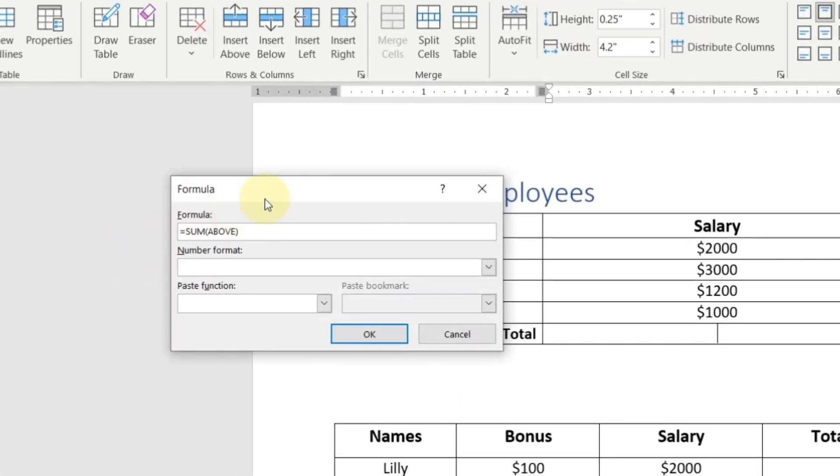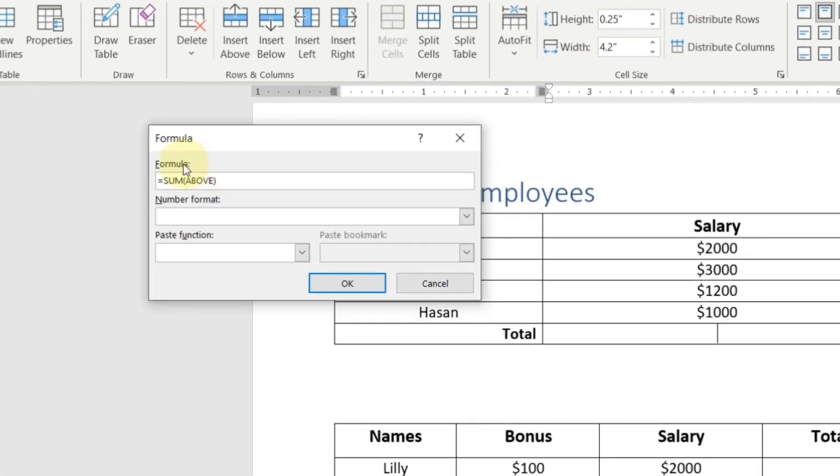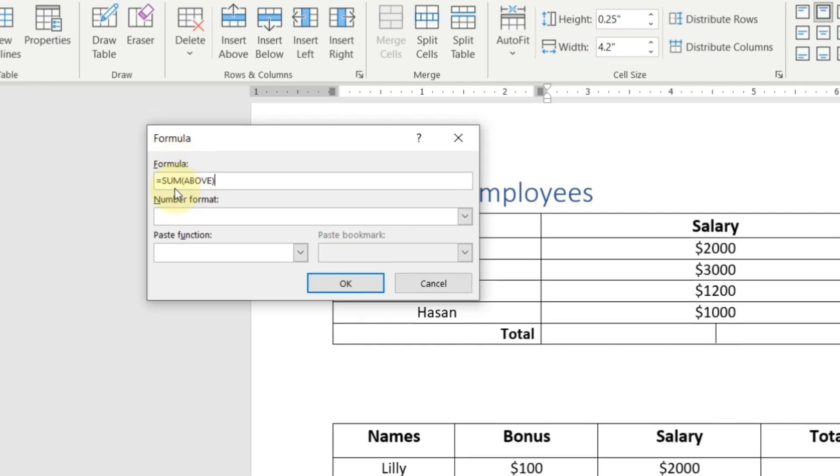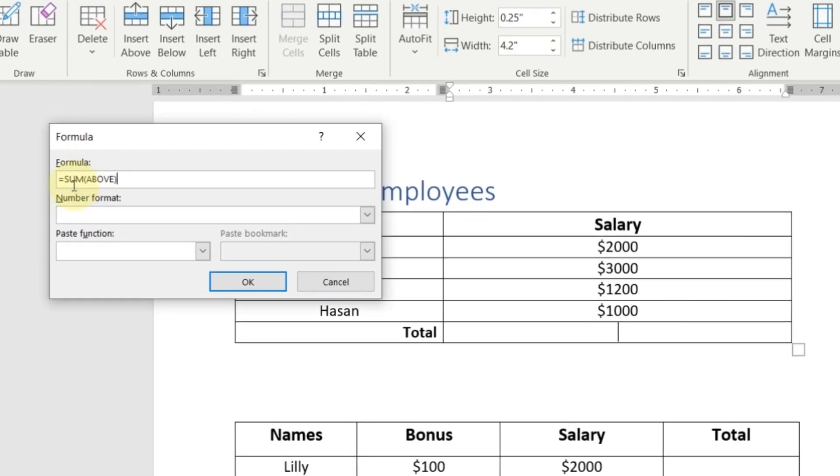Here you can see a dialog box and in formula section, you can see a sum formula. Here you can see the structure of this formula. For example, equal, sum and above. Above means it will calculate the sum of all above values. So let's click OK.